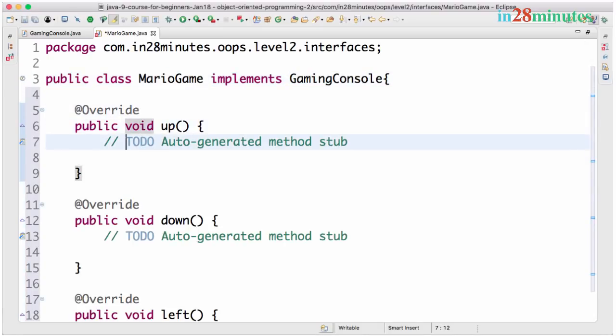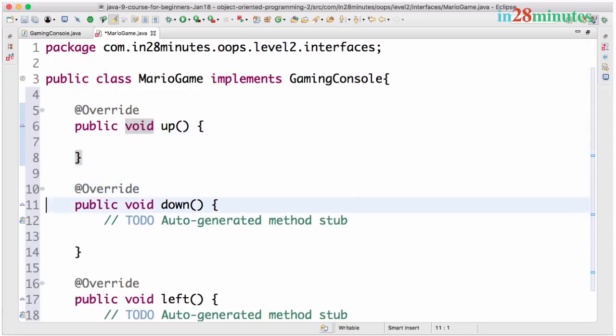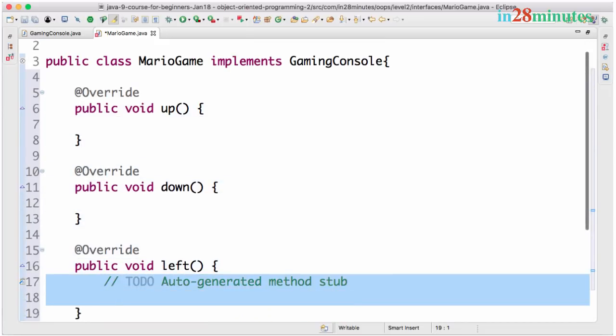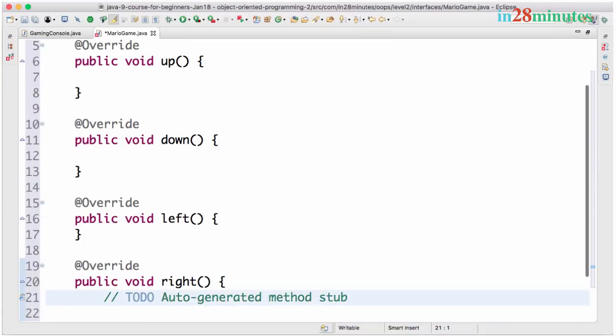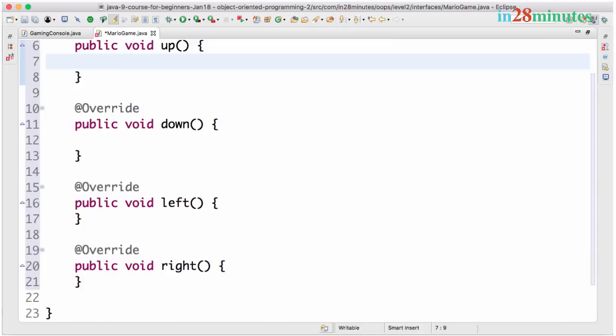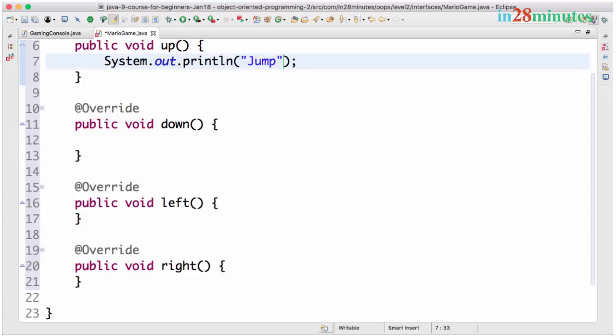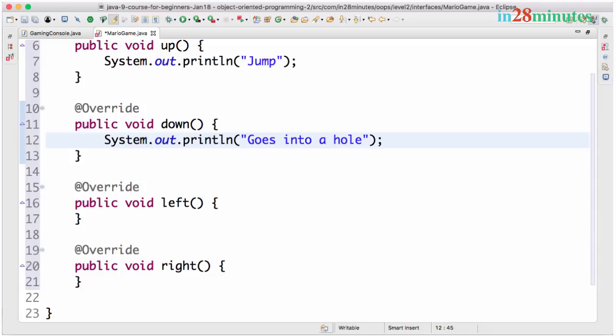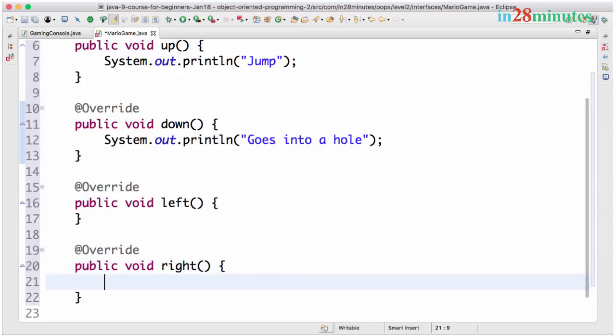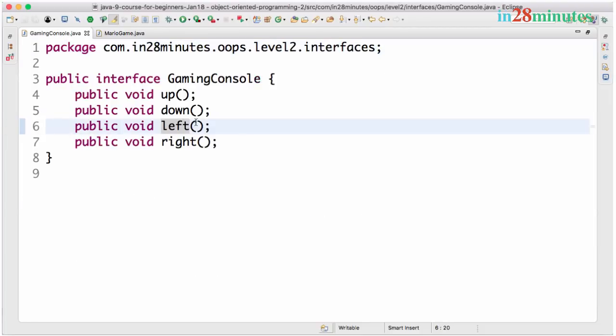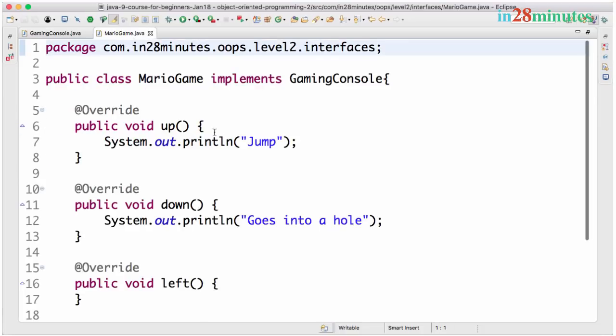So control one, command one, add unimplemented methods. And you have all the methods from the interface coming in here. And you can define what you want to do on each of these buttons. So what I can do here is I can say Mario game when you press up what does it do, it does a jump. Or this one goes into a hole. So left let's say does not do anything. Right would go forward. So what we are doing is providing implementations for an interface. This gaming console, we have methods in here up, down, left and right. And we are providing the implementation for those buttons in here.